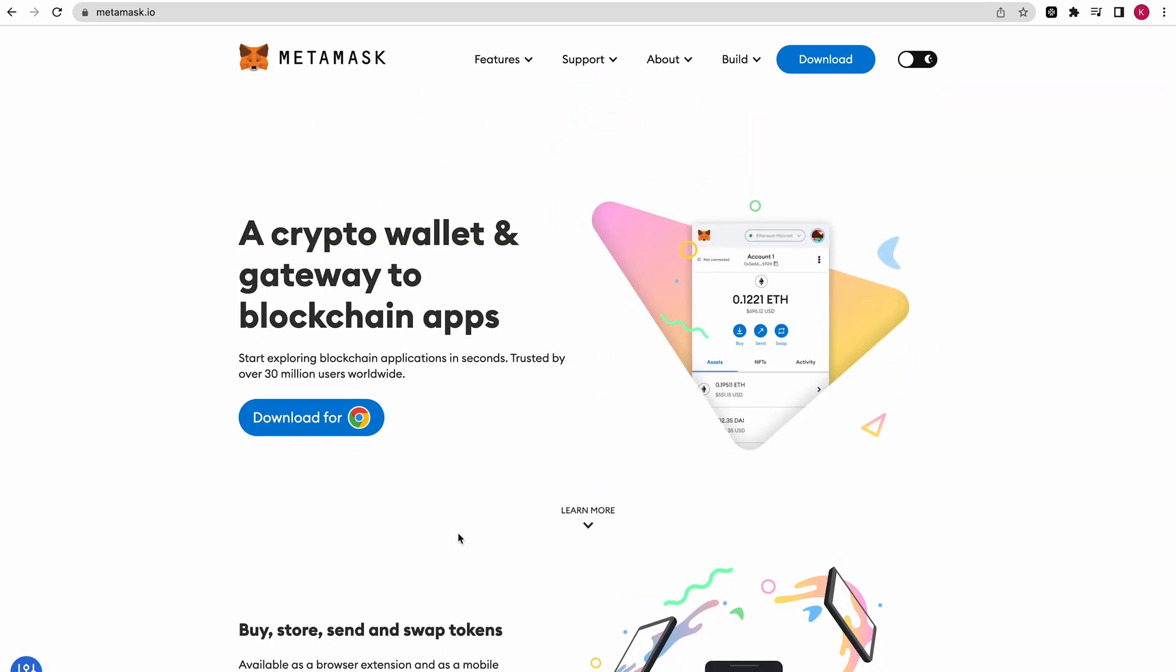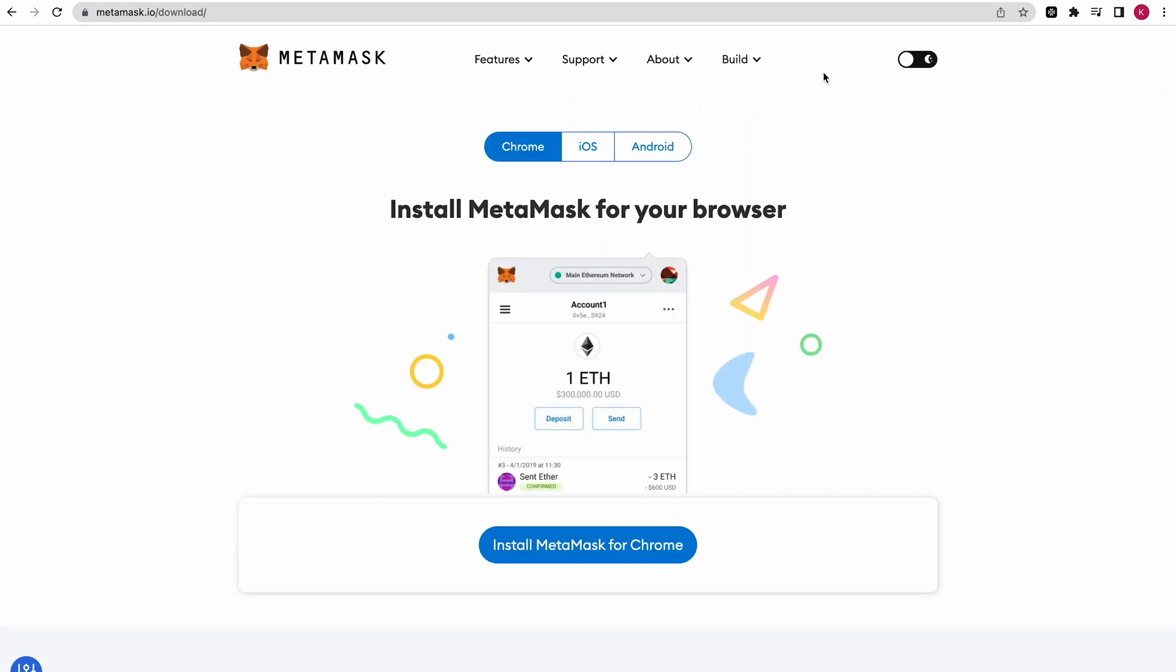First, you want to go to MetaMask.io. Now, I'm assuming that you have MetaMask set up already. If you don't have MetaMask set up and you are brand new to MetaMask, I will also do a video on how to set up MetaMask from scratch. I will also link that in the description.